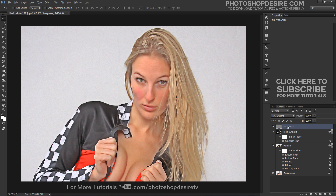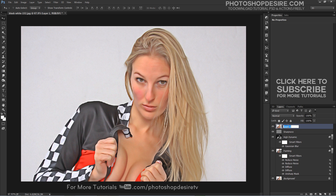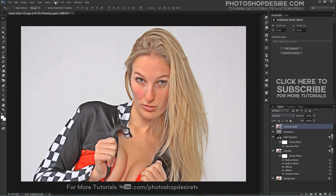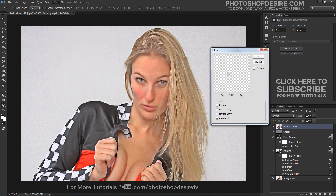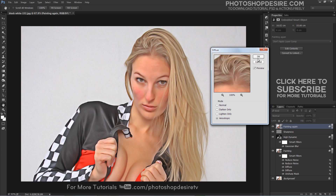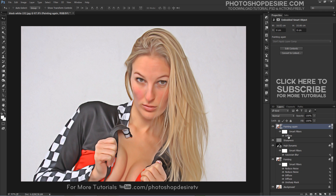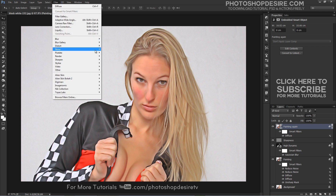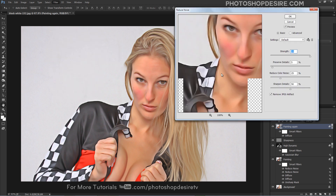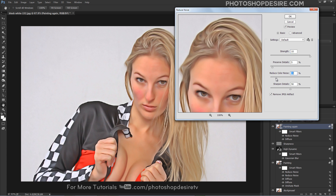Again, create a stamp visible copy to merge all content into one new layer. Rename the layer to 'painting' because I will repeat step one again. Go to the Filter tab, select Stylize, then choose Diffuse. Now add the Reduce Noise filter, and also add the Reduce Noise filter again.